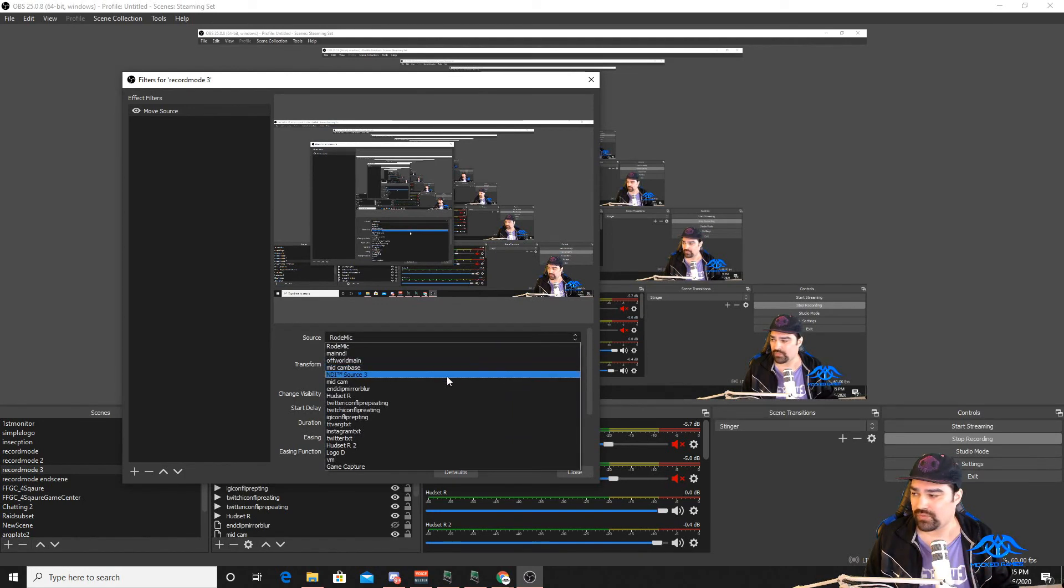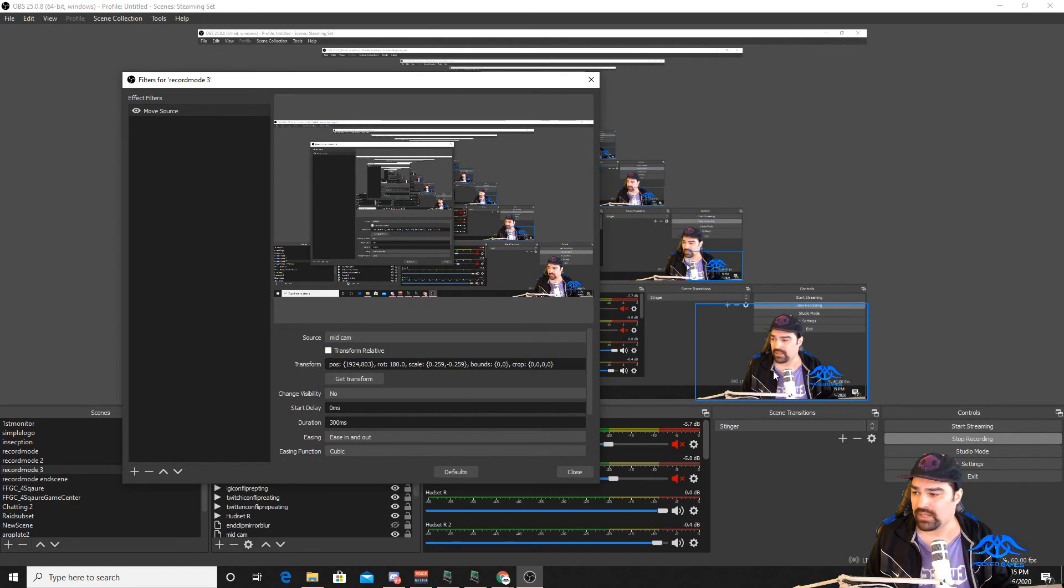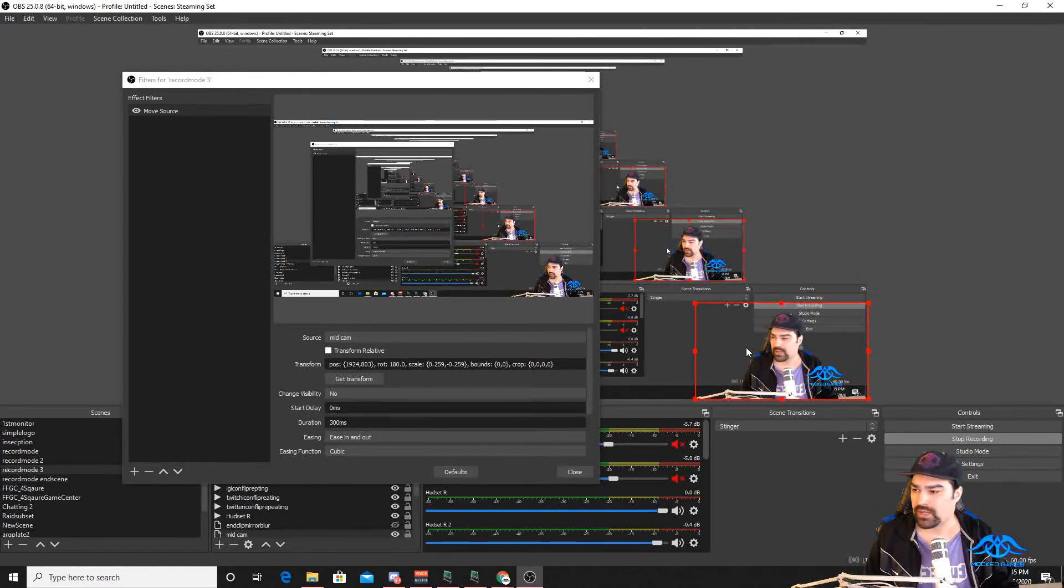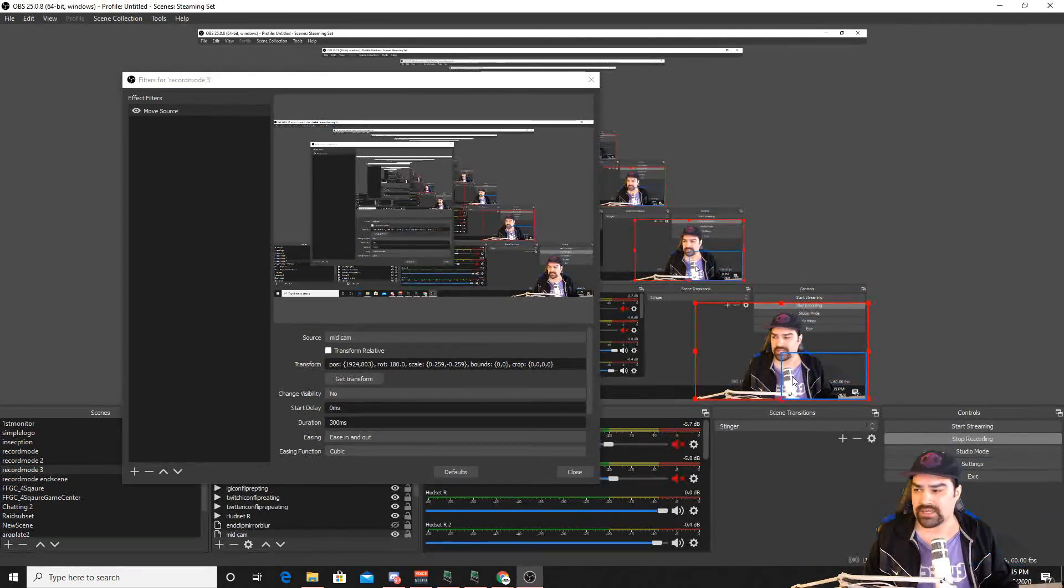And then we'll make a move source. Lots of different options you can pick from. You need to highlight what source object that you want to move. I'm going to select my mid cam. That's this cam right over here. We're going to move it around. I'm going to let this set as my base point.